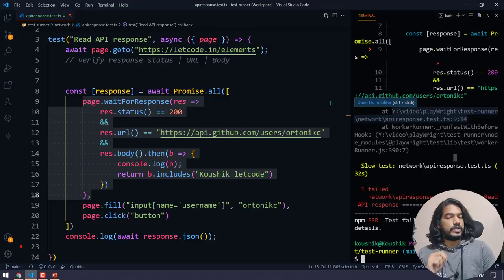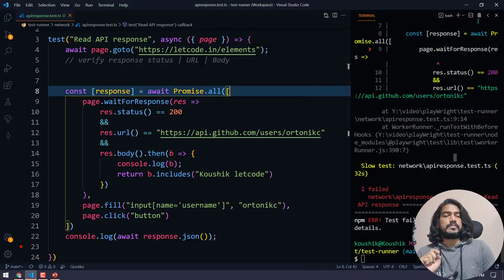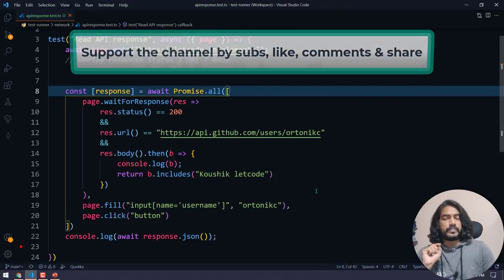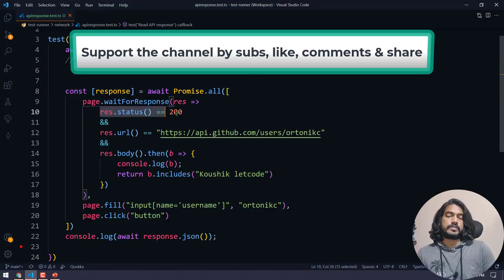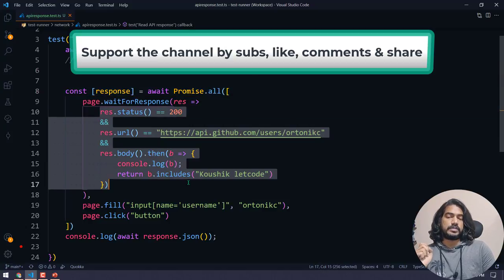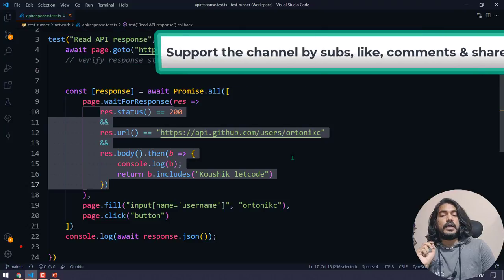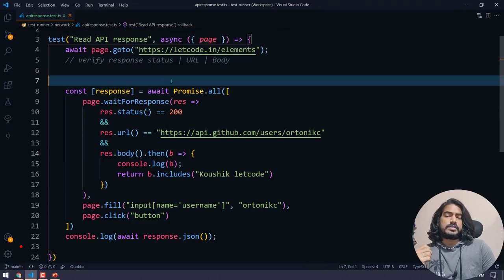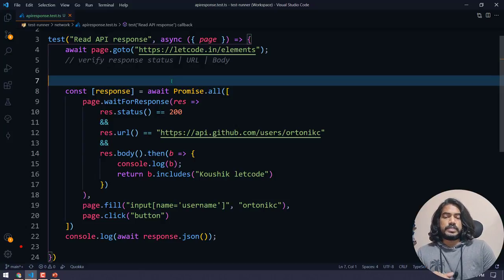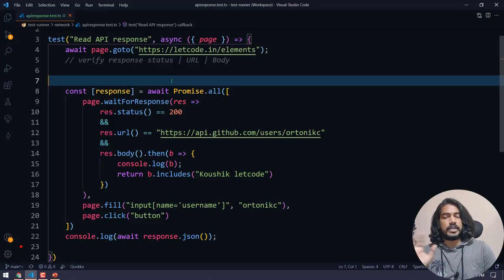That's it — very simple. If you want to wait for a response, you can use the URL, the status, or even the body. You can also convert the body to JSON and use something like Lodash to process the JSON file — I'll probably make a video on that. Similar functionality exists for requests too using `waitForRequest`. That's it for this video — thanks for watching, see you in the next one very soon. Bye-bye, take care!